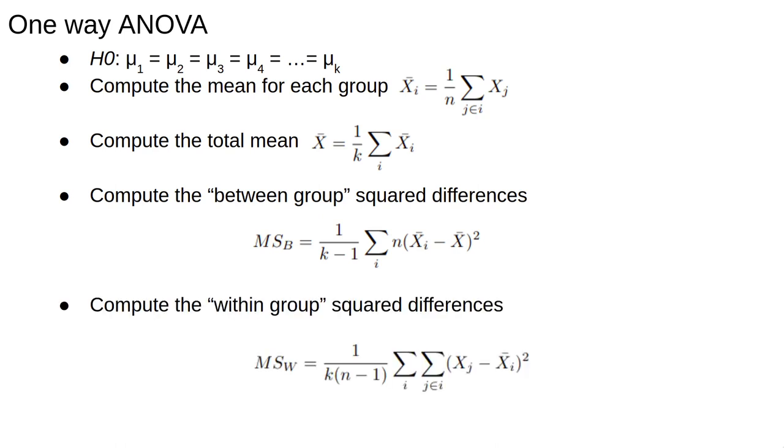Then we compute the within-group squared differences. The inner sum measures the spread within each group, and the other sum adds these spreads. The normalization is again by the number of degrees of freedom. I'll let you think about where this one comes from yourself.